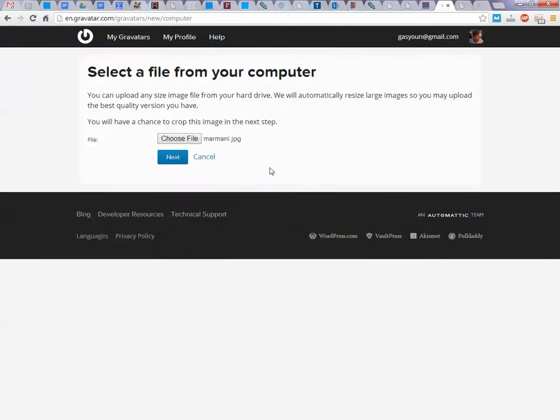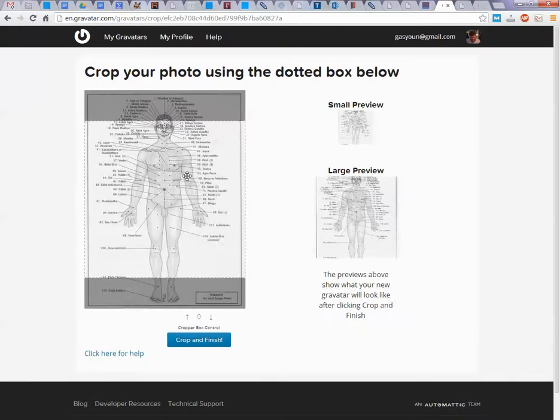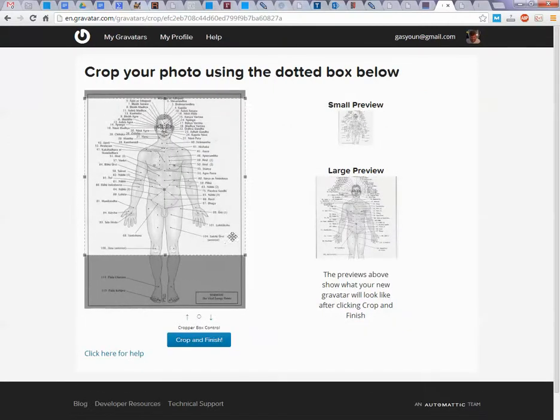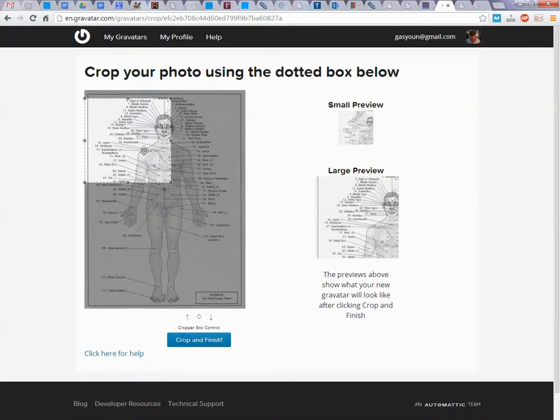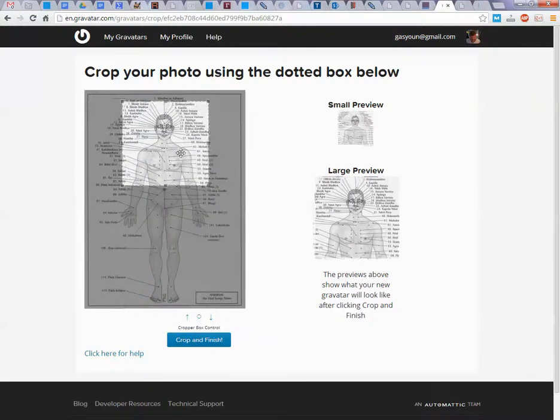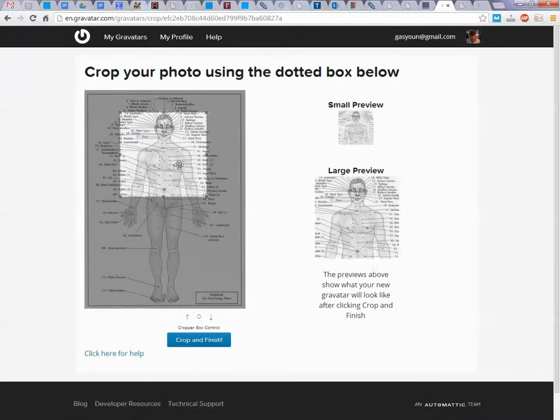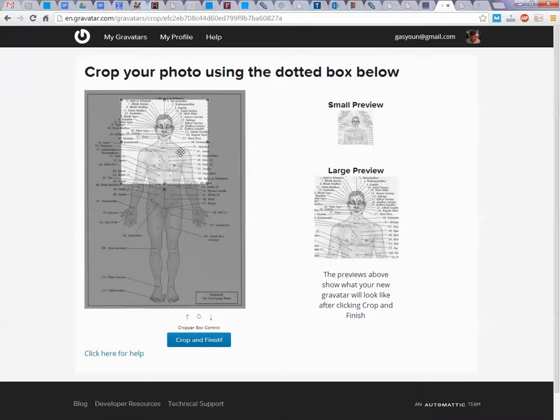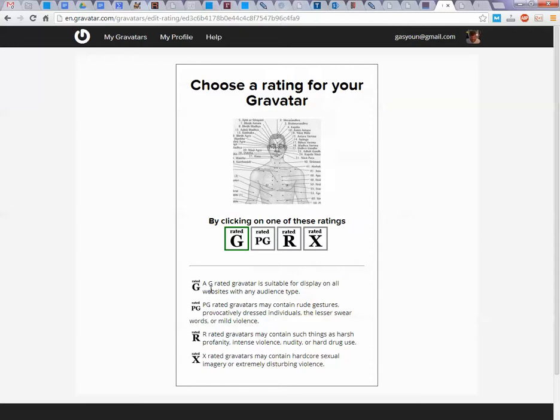You can do next. Let's take something like... crop and finish, crop and finish.